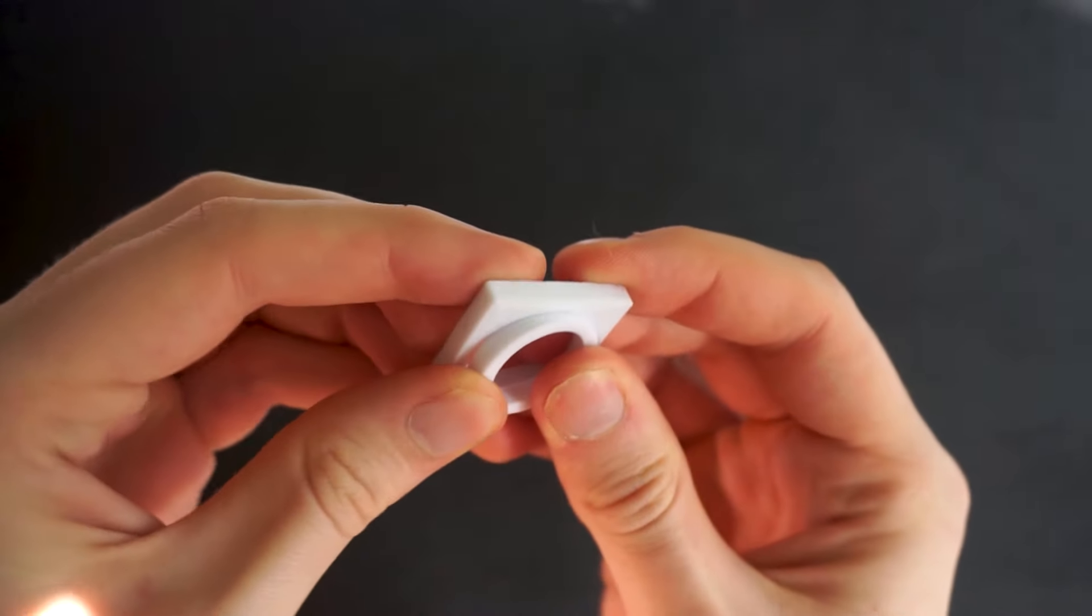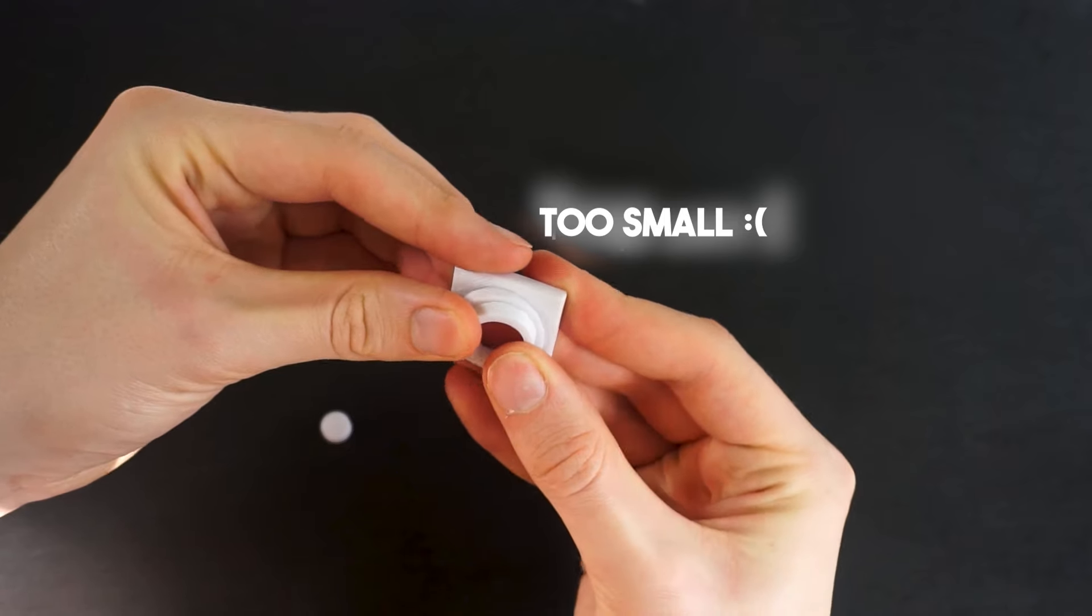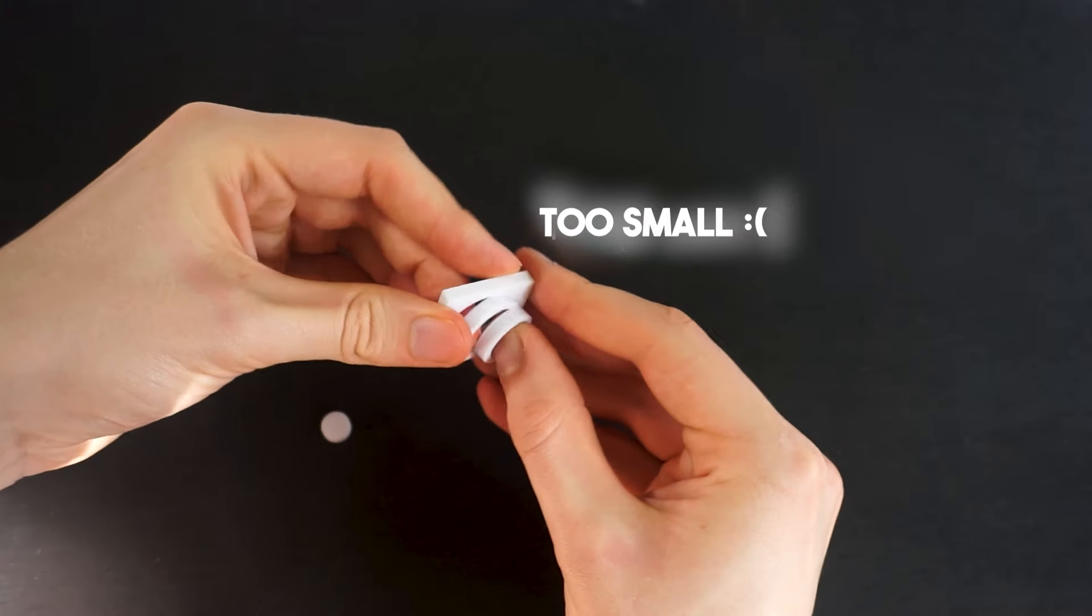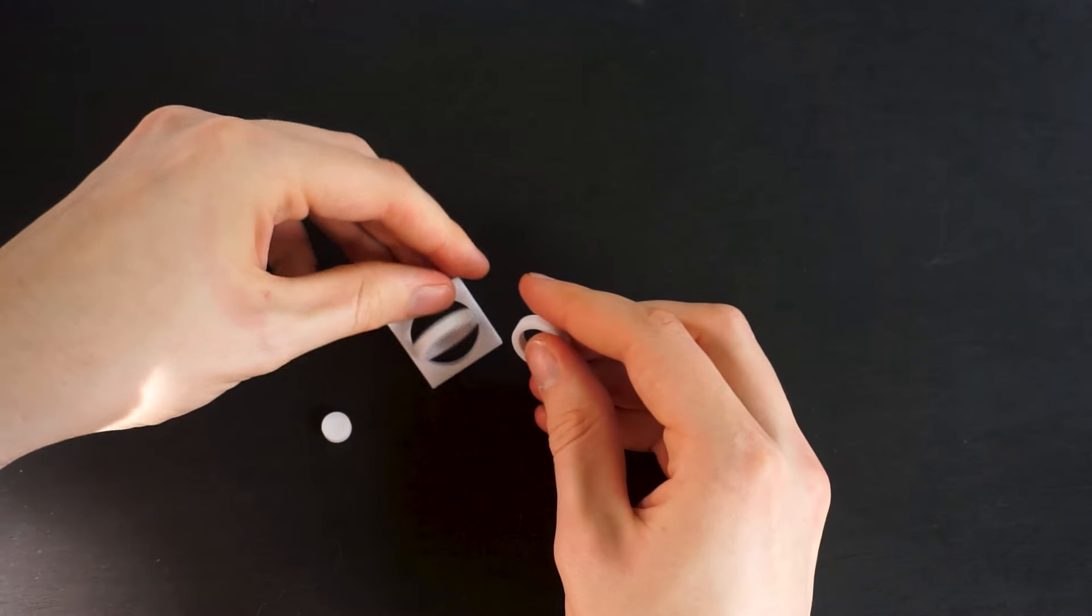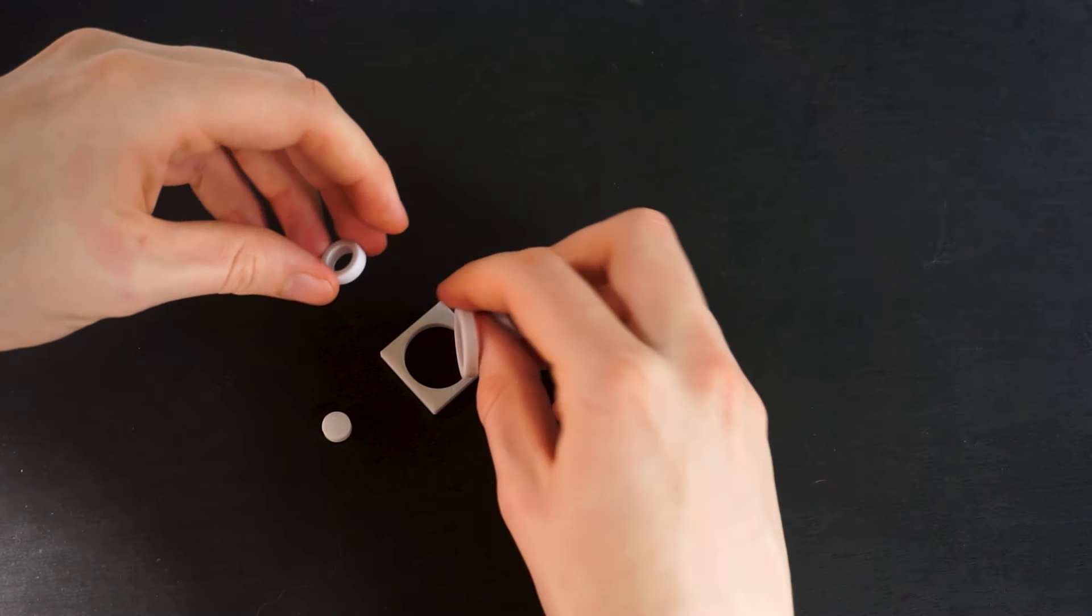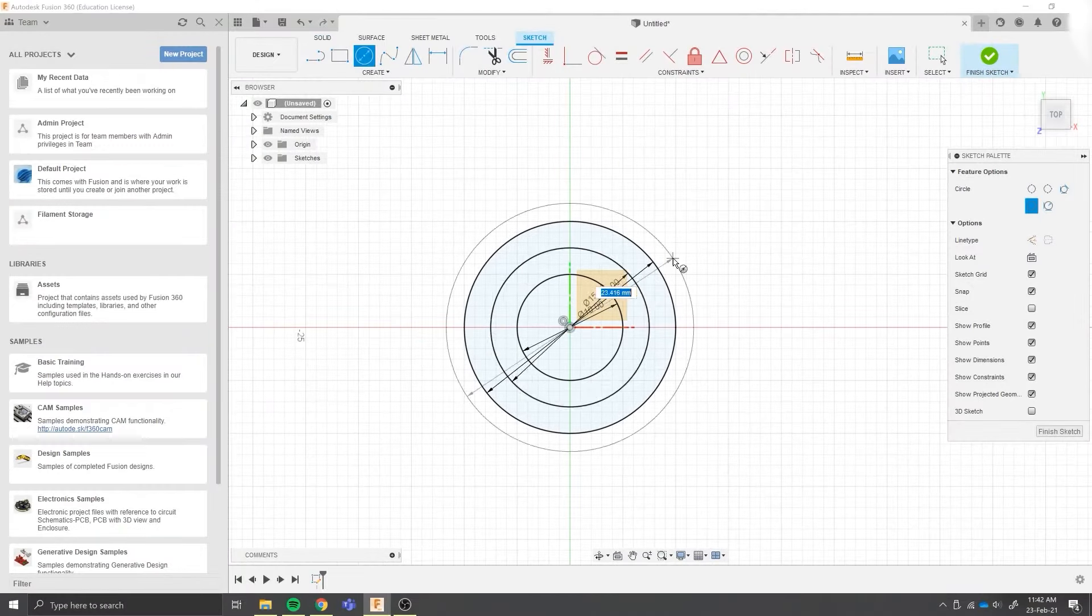Right now, my printer isn't calibrated and whenever there's a piece that has to fit in another one, the tolerances just are too tight.